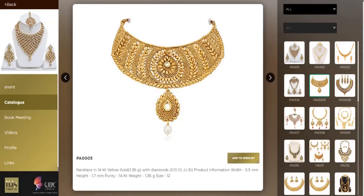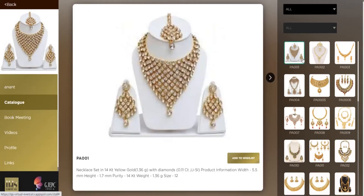In case you like some of the products from the catalog, you can click on the respective product, click on Add to Wishlist, and the product gets added to your wishlist. It shows a heart symbol, which means you have liked that specific product, which an exhibitor can see.